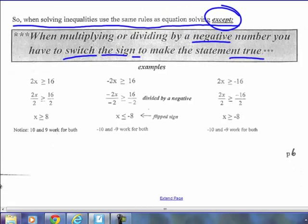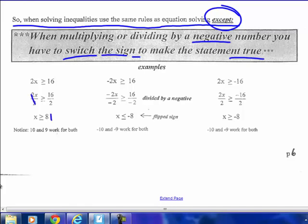Here's an example. 2x is greater than or equal to 16 — 2 times what number is greater than or equal to 16? If I divide both sides by 2, x has to be greater than or equal to 8. That's a true statement. I've divided by a positive — positive 2 — so the symbol stays the same.